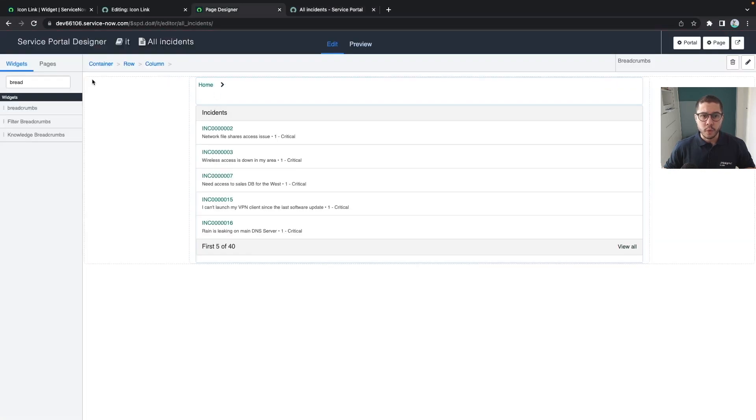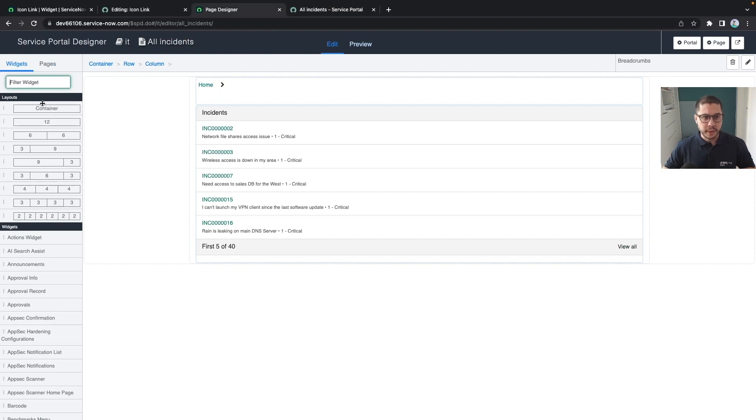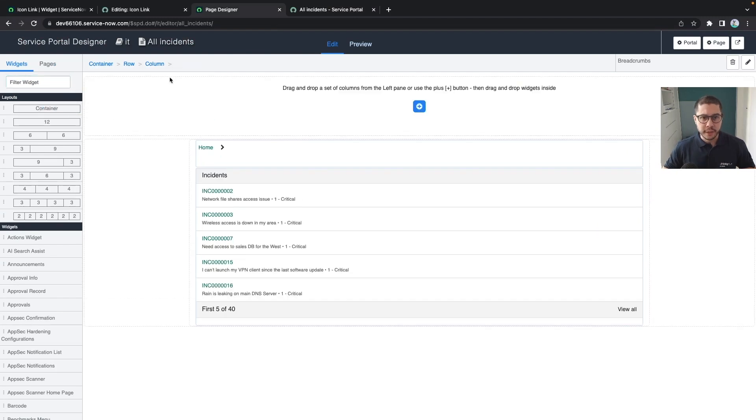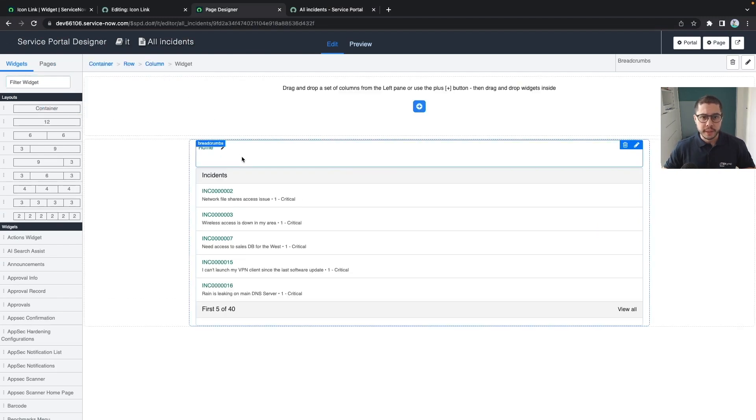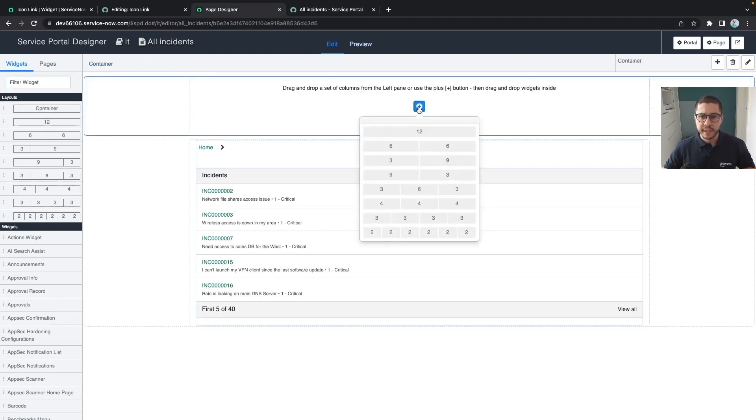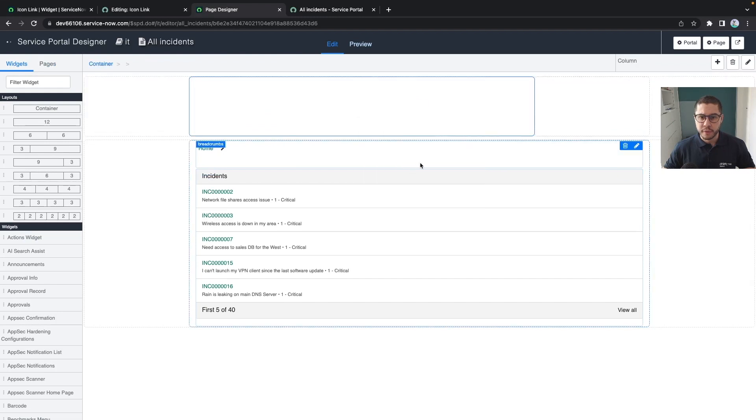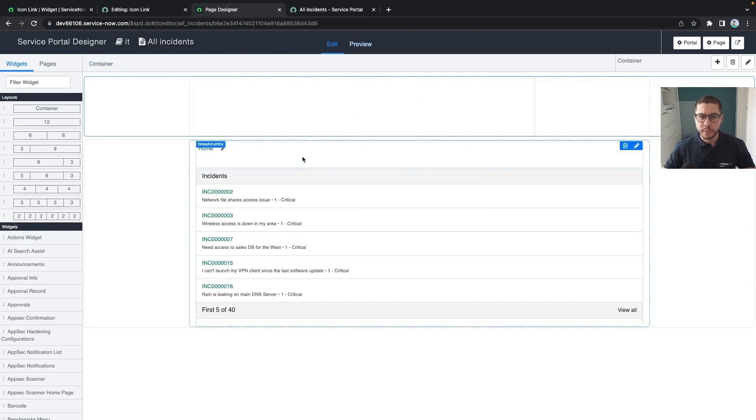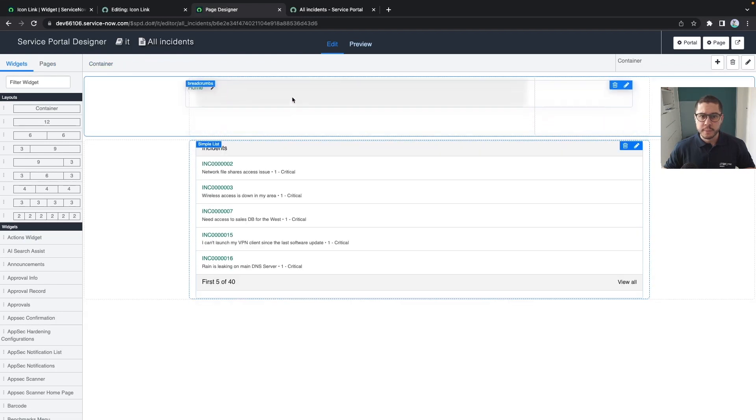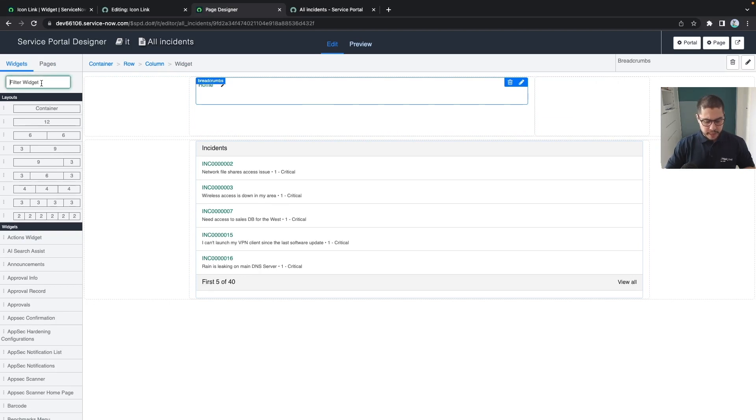But let's say we don't want in the same container. I want to add another container at the top and this container will have a layout which is 9.3 for example and let's push our breadcrumbs to here.